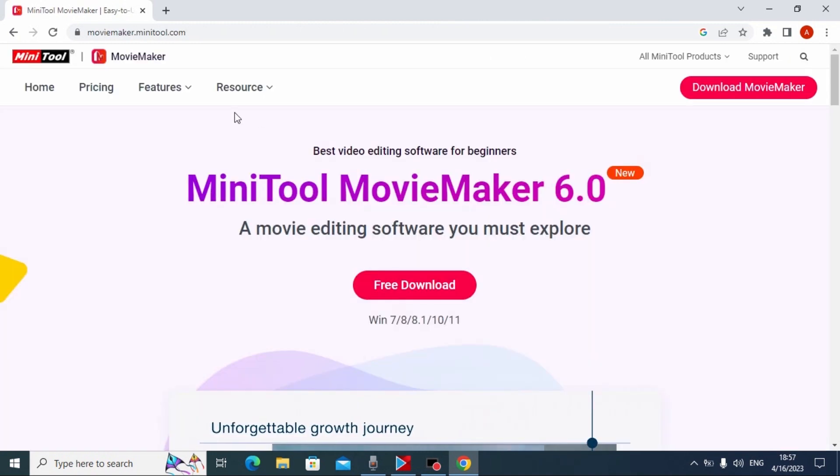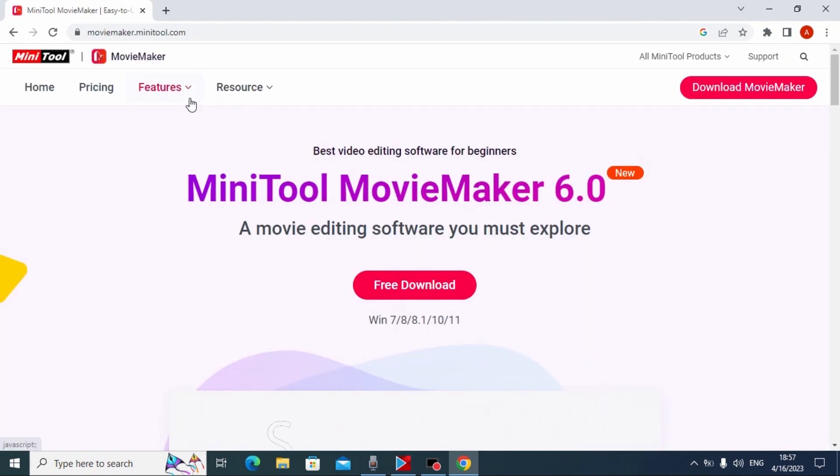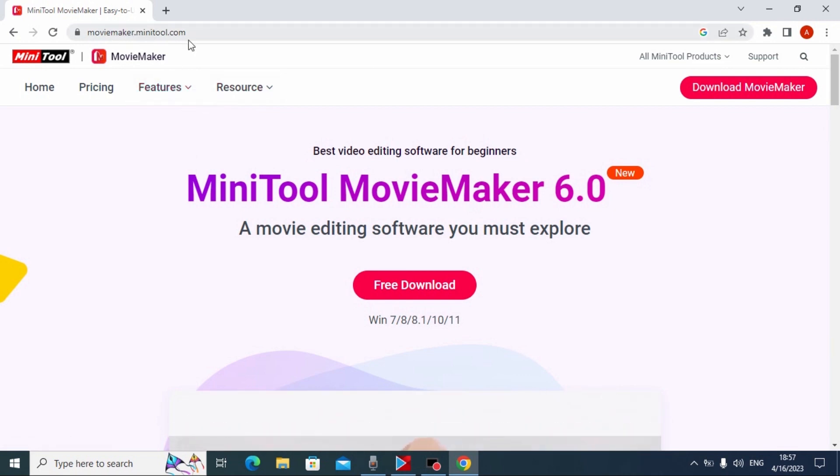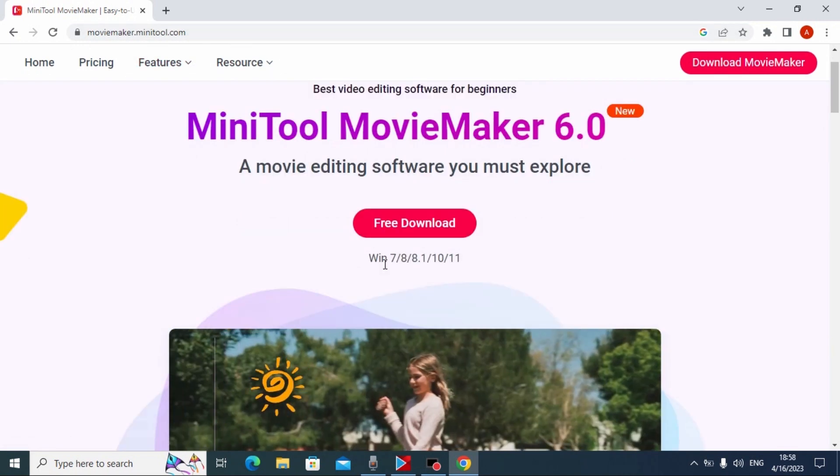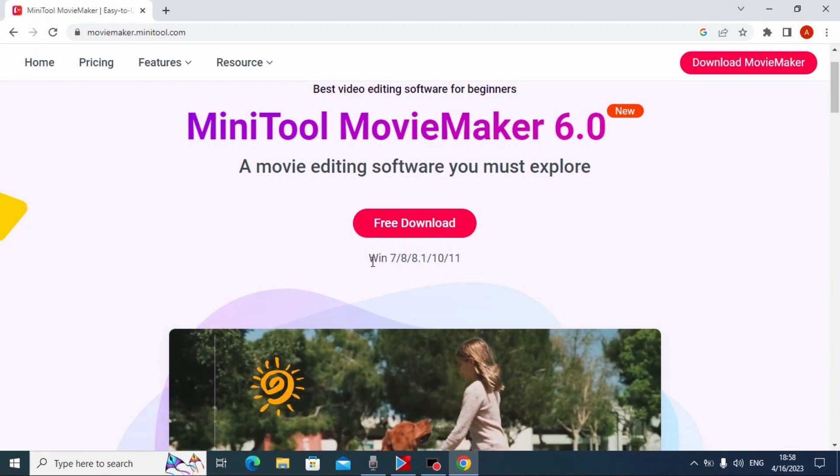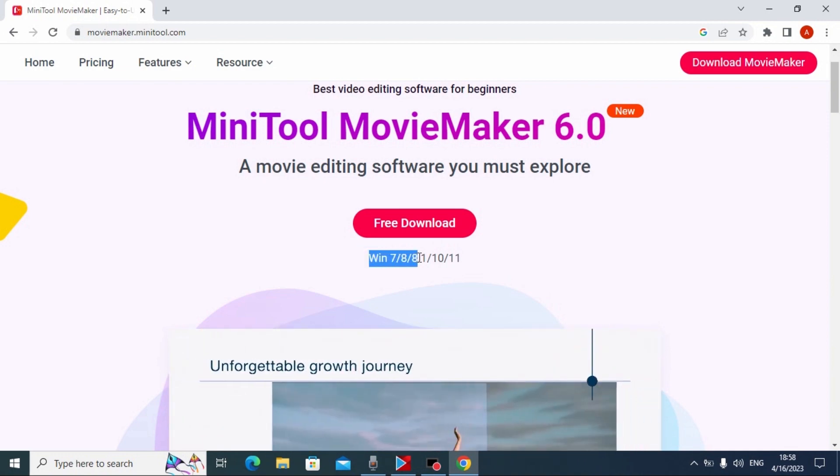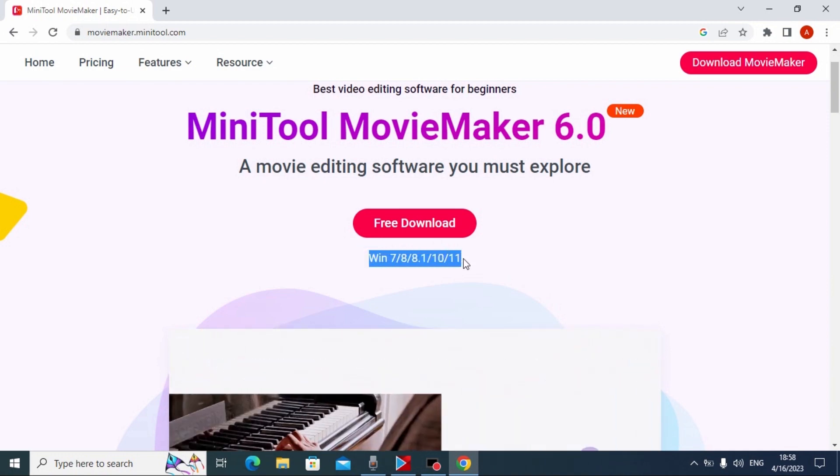My friends, we are on the website from which we can download this software moviemaker.minitool.com. As you can see, you can install it on Windows 7, 8, 10, and even Windows 11.